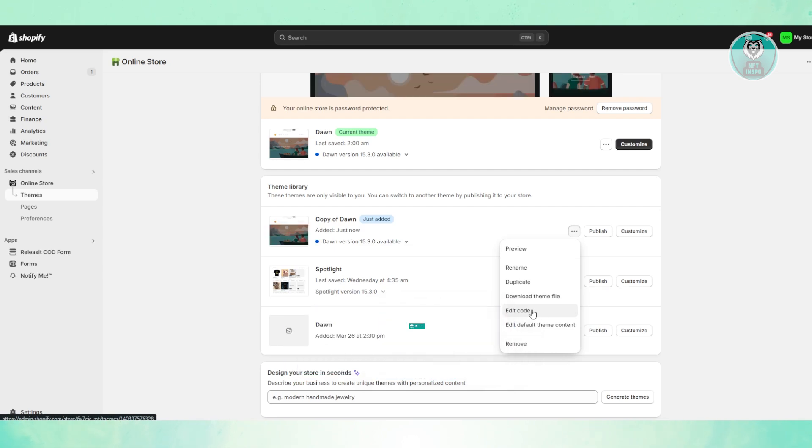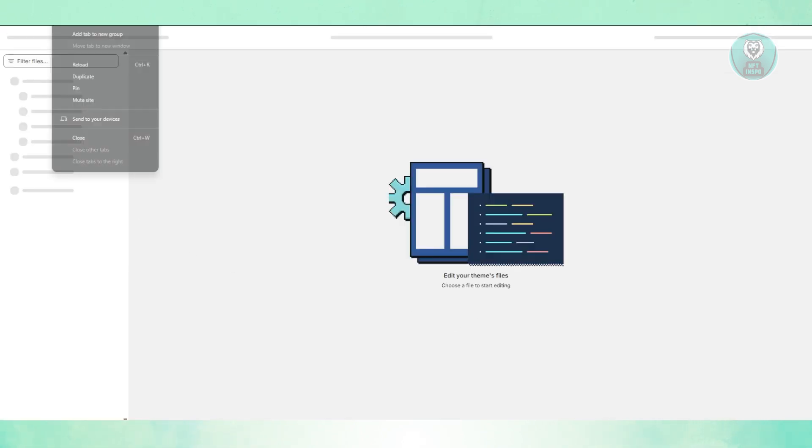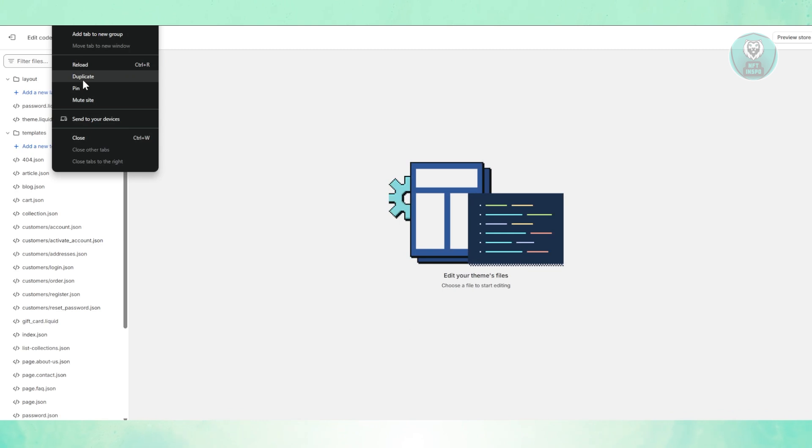You can go and click on Edit Code for this one. So the idea is you duplicate the tab here.